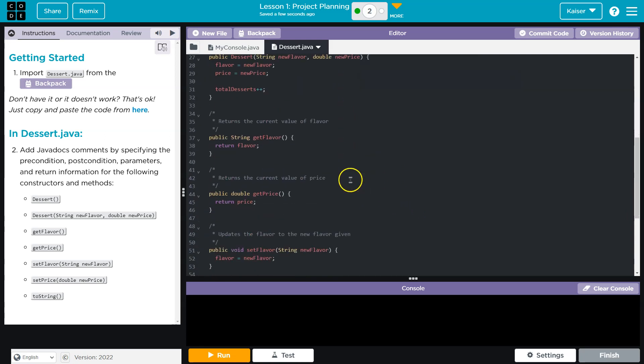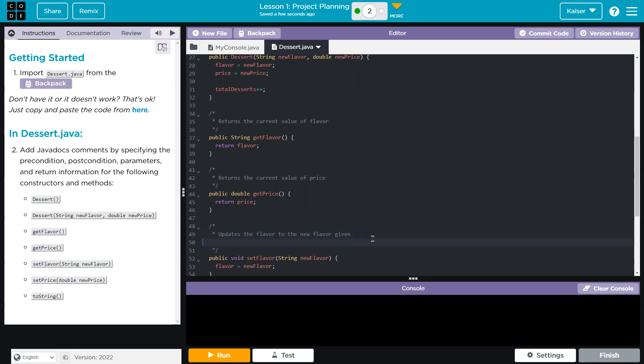Let's see. Here's set flavor. All right, so the set flavor is already described, so that's handy. The precondition would be, we have a string here.